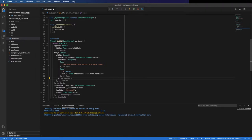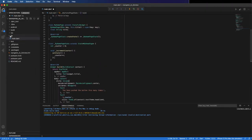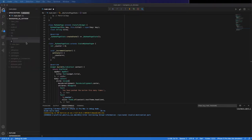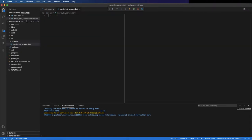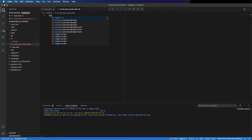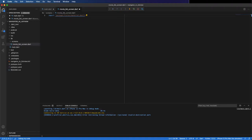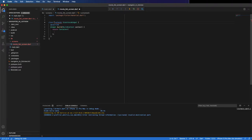Create a new folder called 'screens', and here inside screens a new file. This file I'm going to call it 'movie_list_screen.dart'. Import material.dart and create a stateless widget.